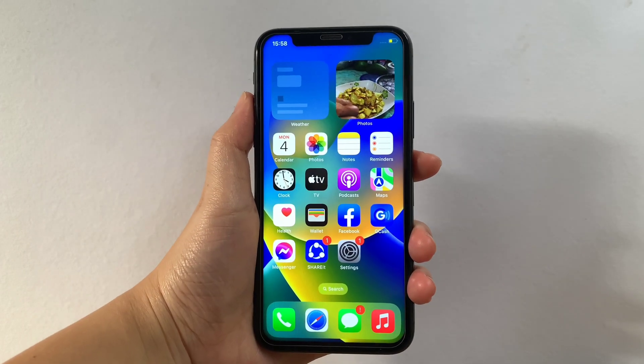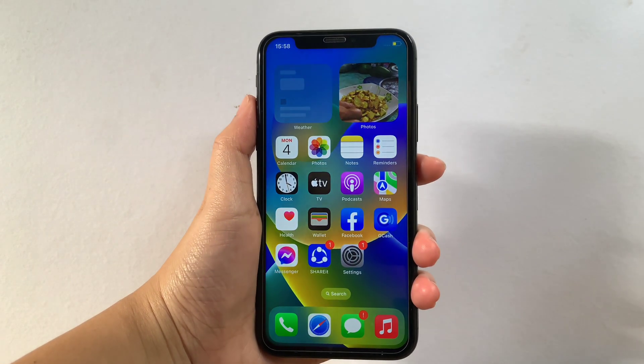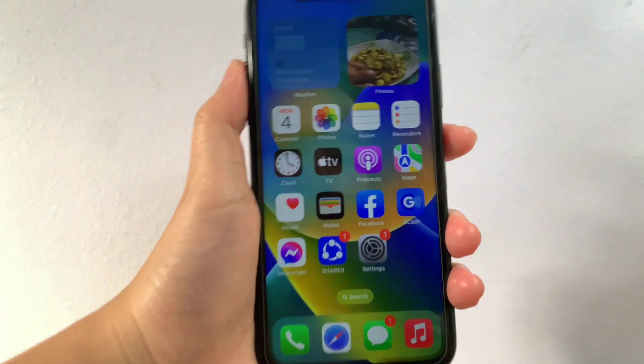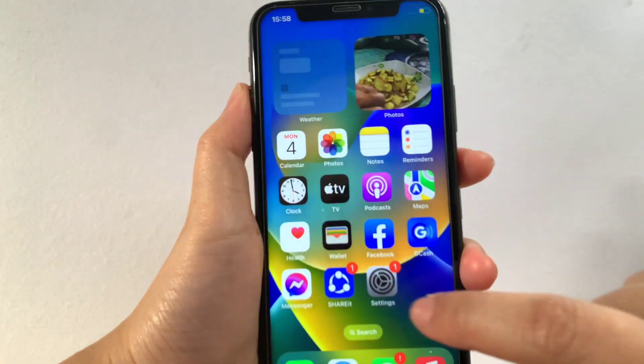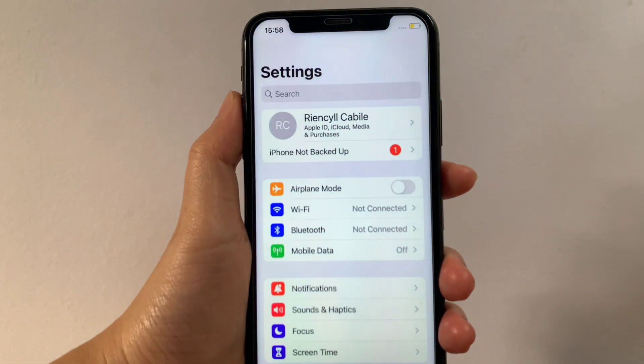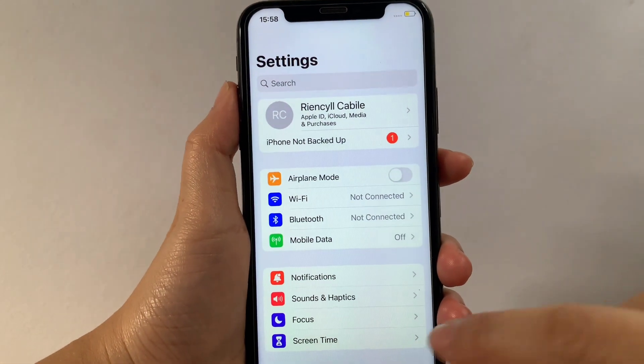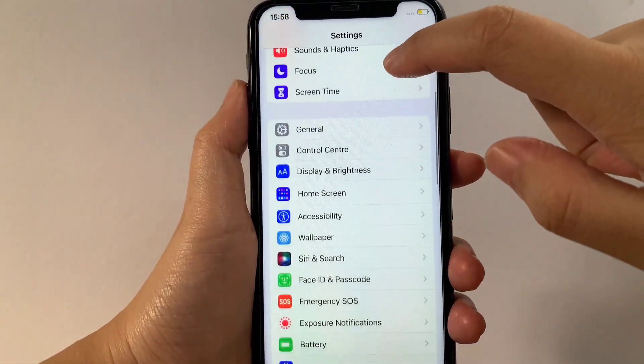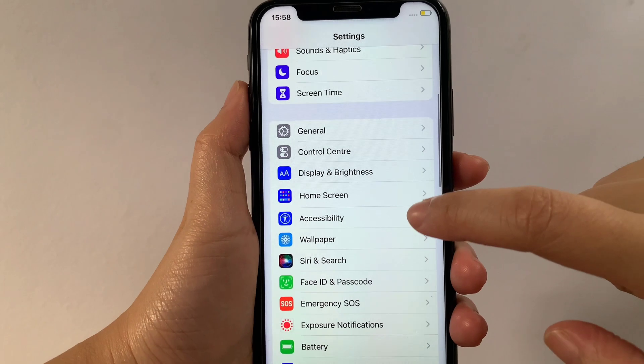Using your iPhone X, from your home screen first, go to Settings. Then in the Settings, scroll down and find Accessibility, then tap.